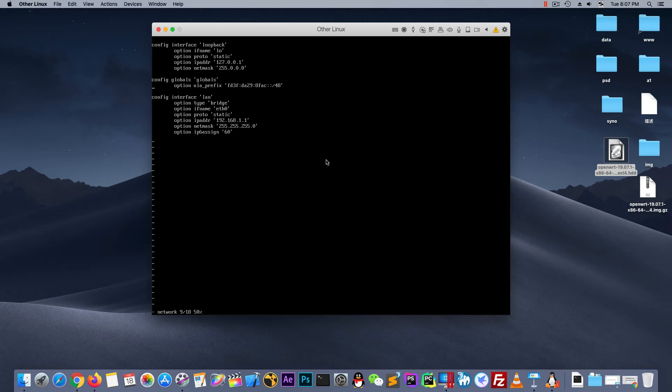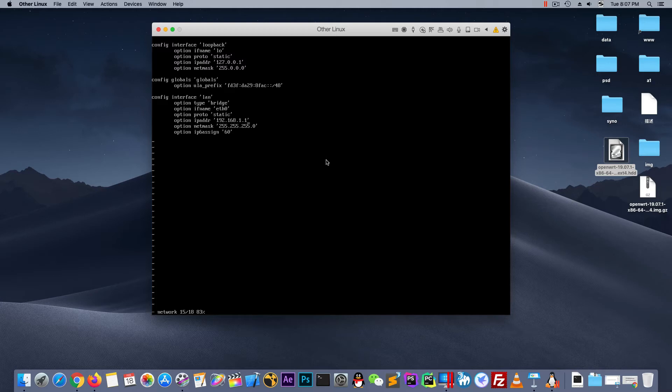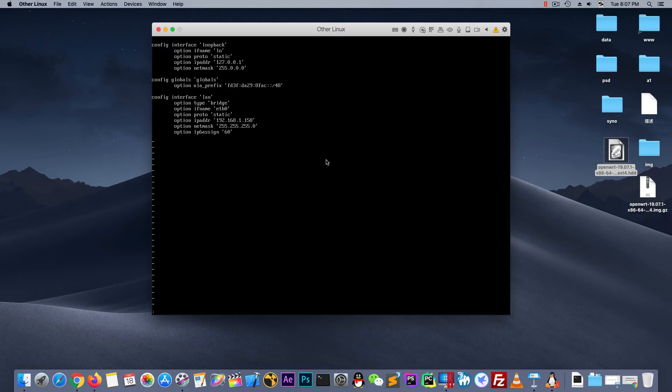Let's change the IP ADDR to a LAN IP which you can access the internet. For me it's 1.1.0. Type I and 158. ESC. And clone. And wq. And return.